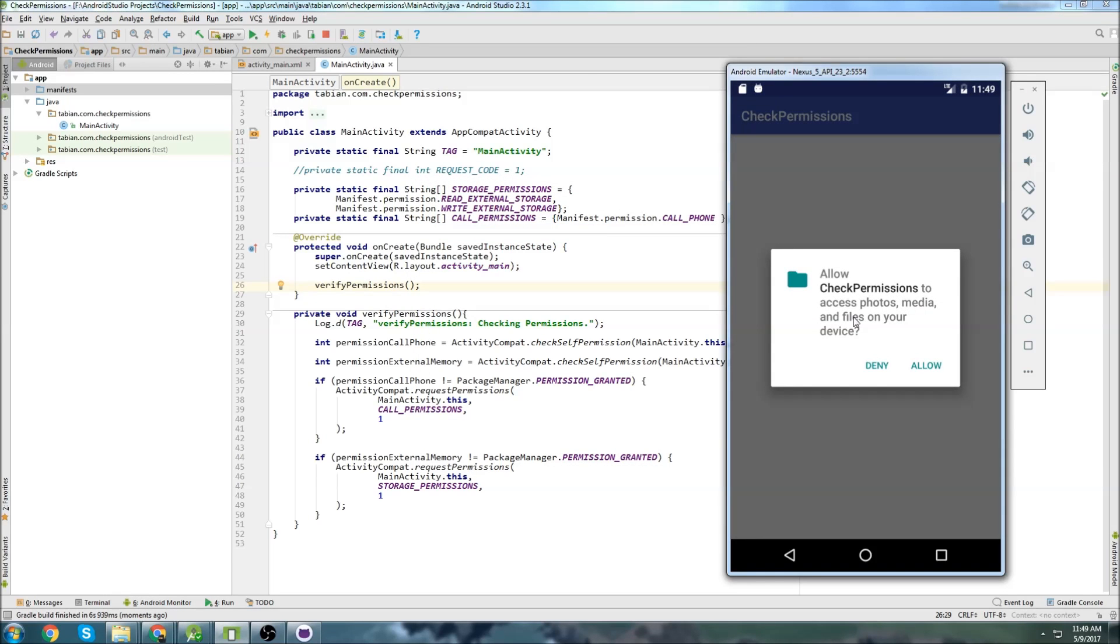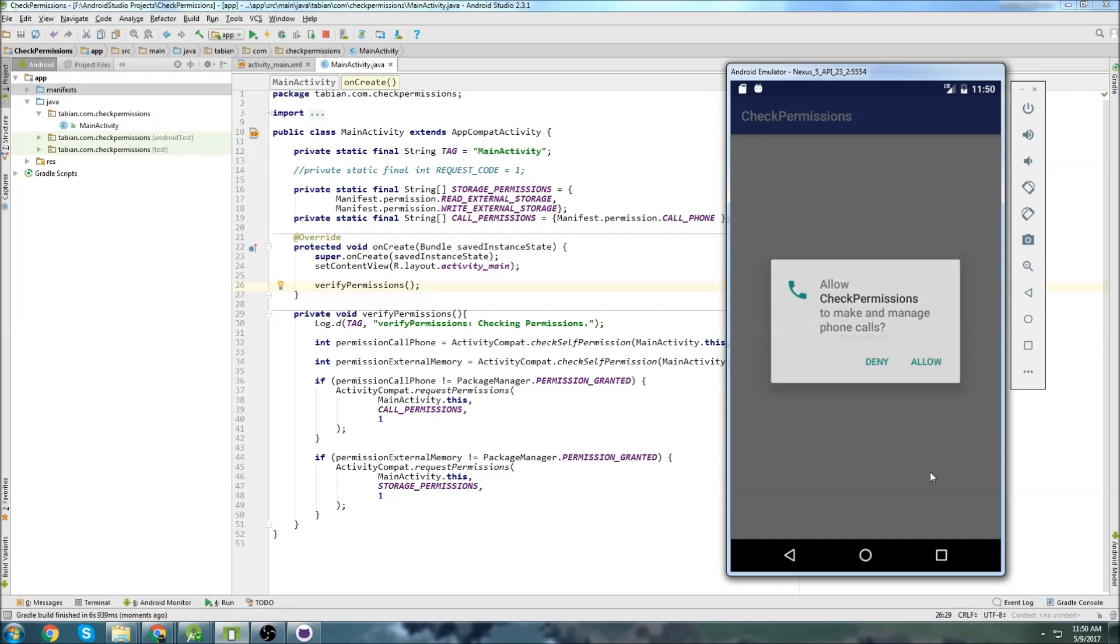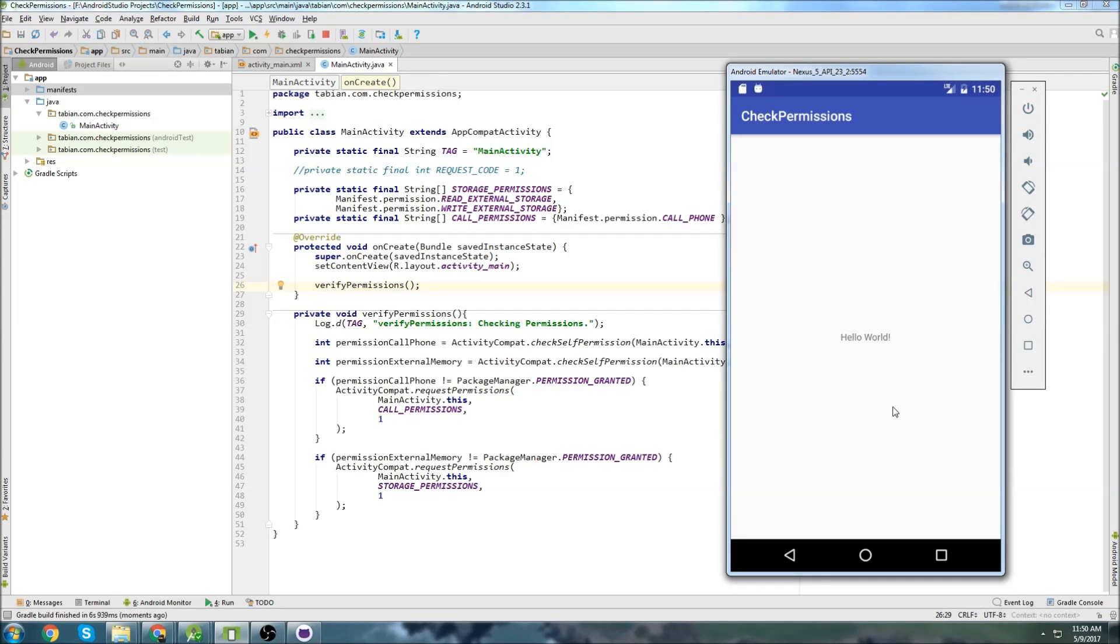So you can see right when it starts, you are automatically given a dialog box. And it says check permissions to access photos, media, and files on your device. Say sure, okay. Now it says it would also like permission to make phone calls. So you say yeah, okay. And there you go. Now your app will actually have permission to do those things.